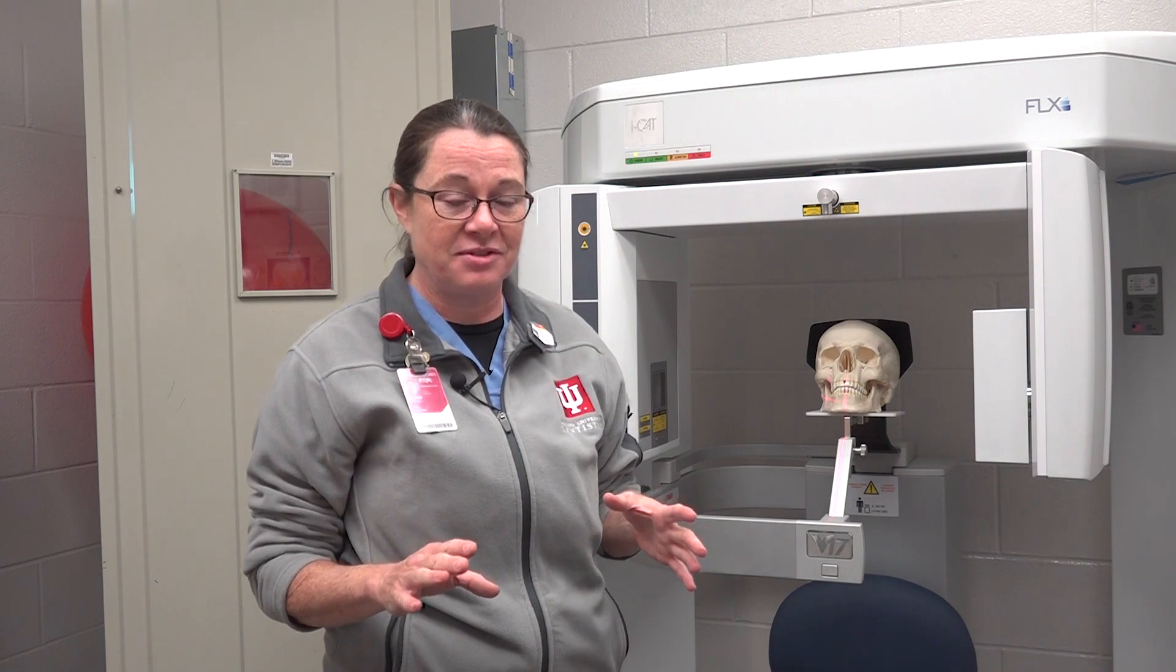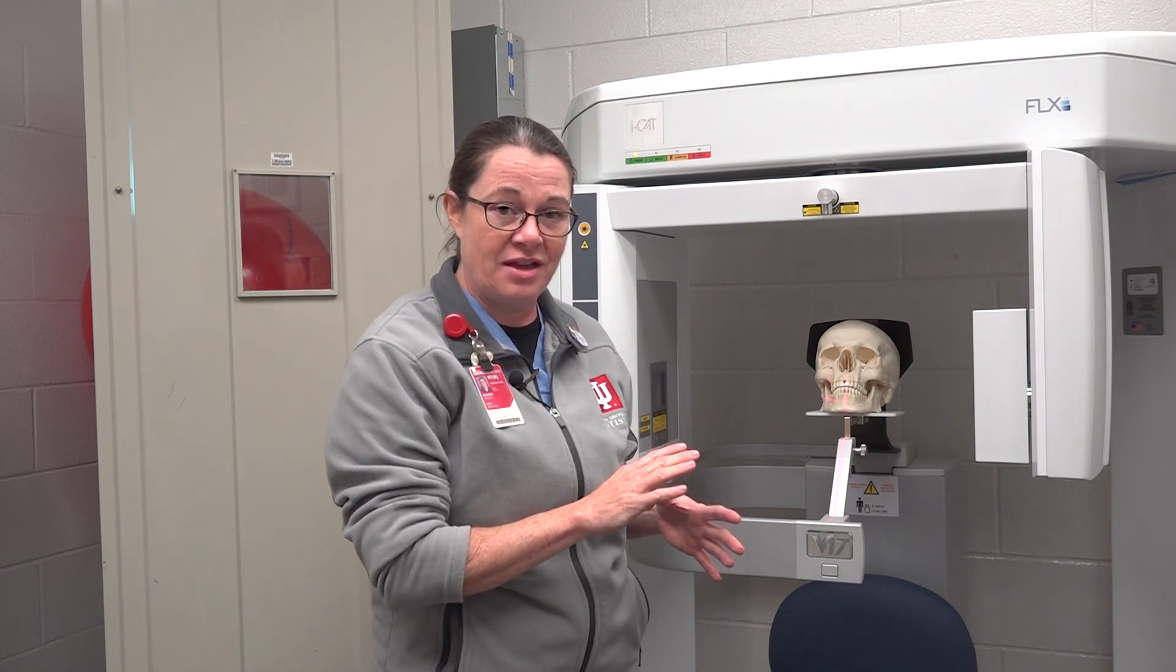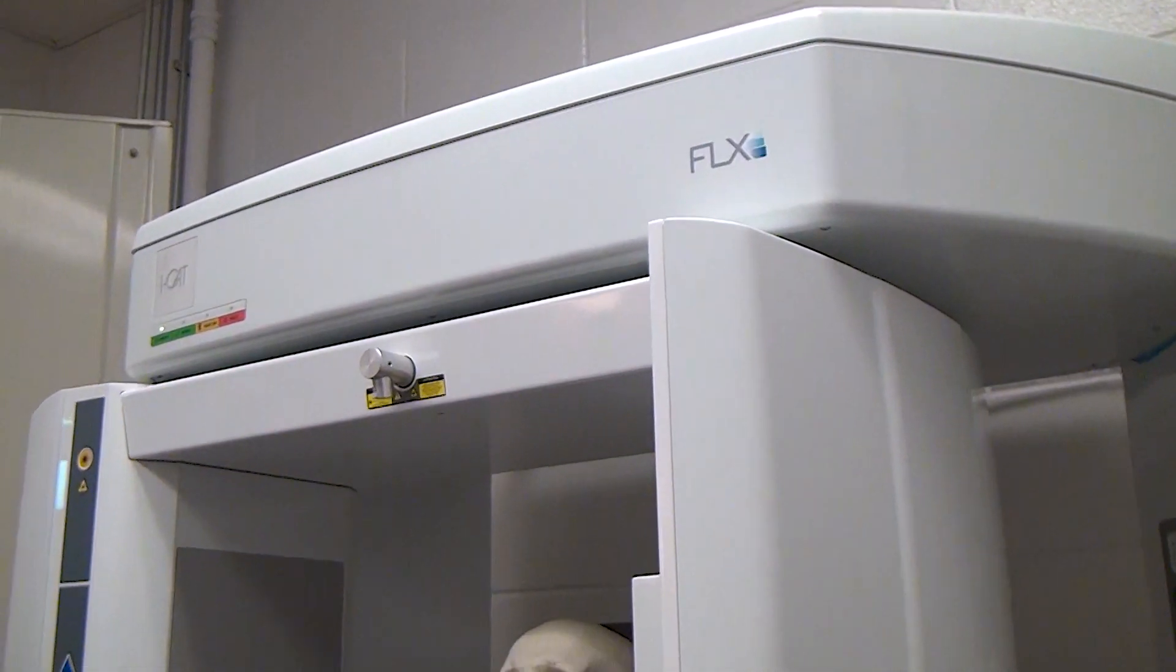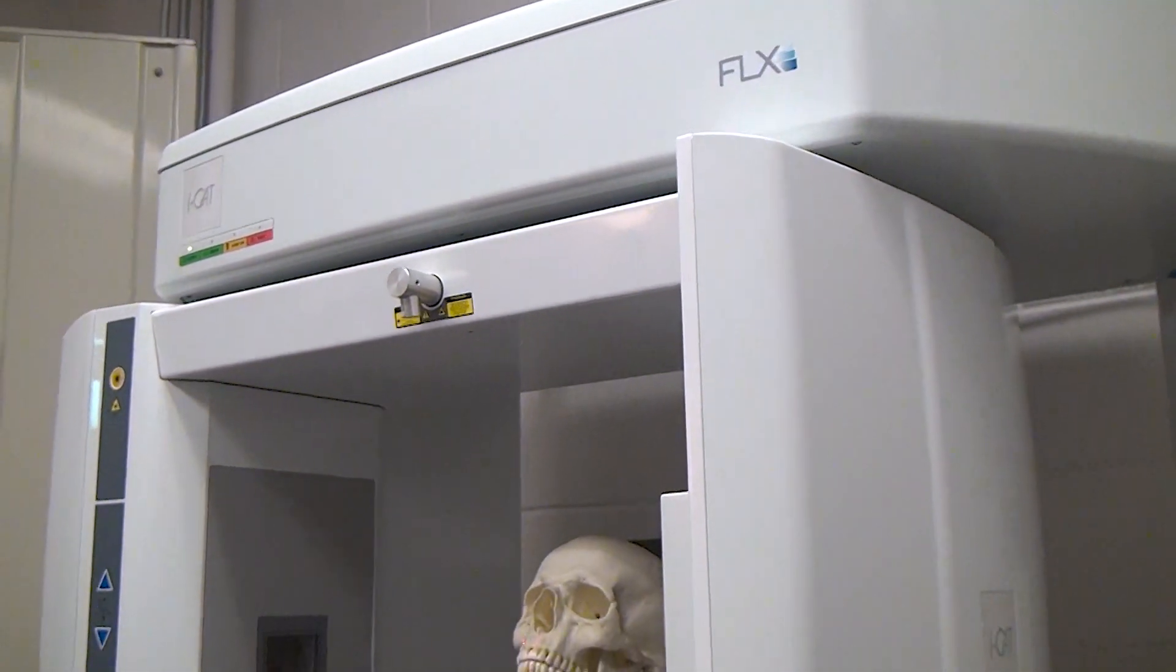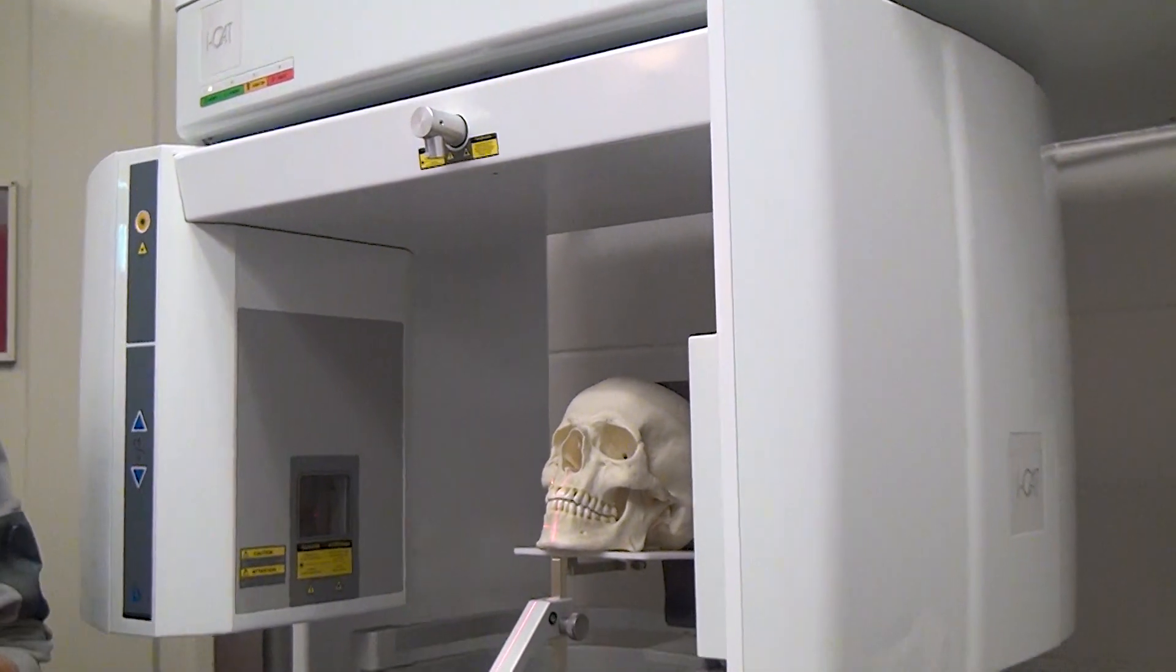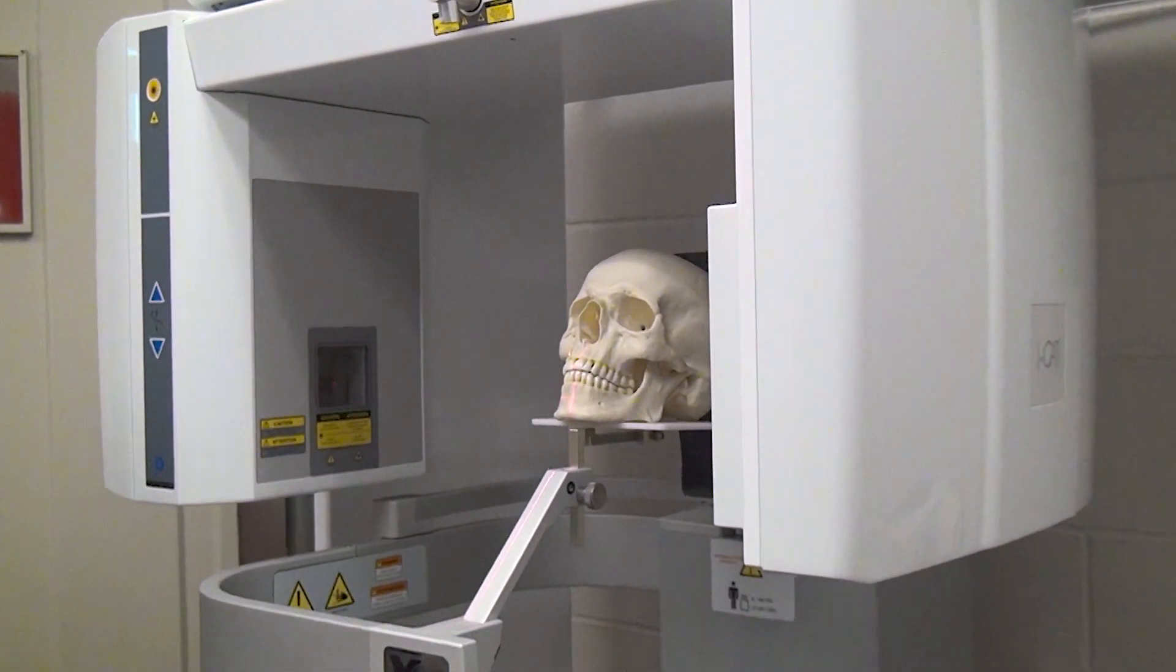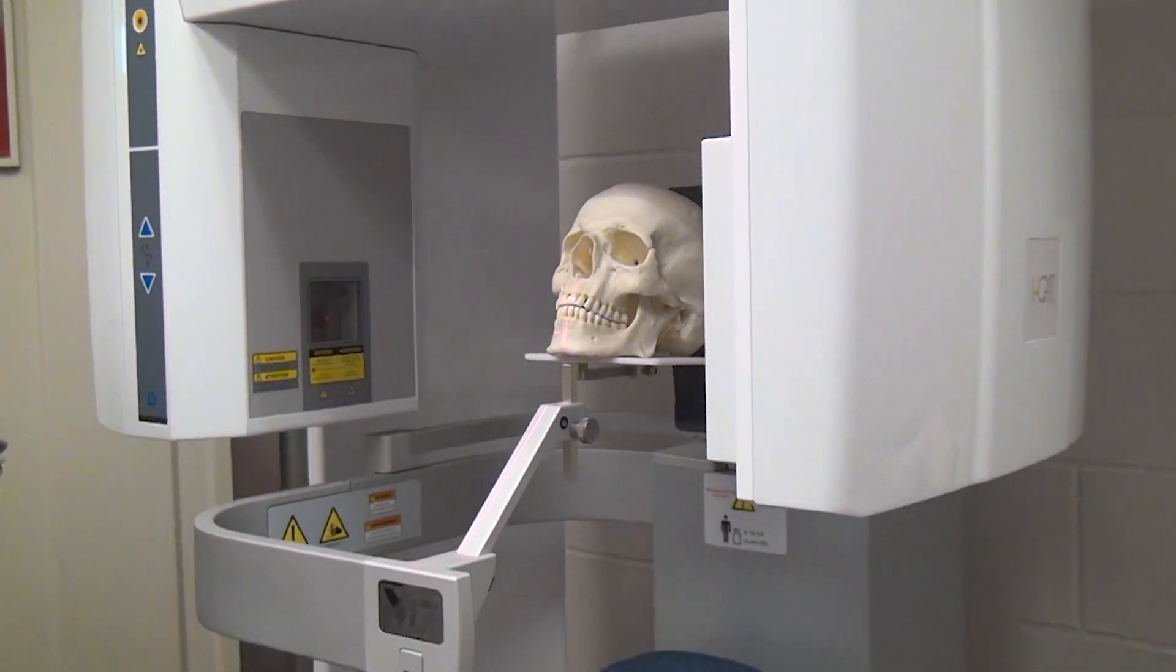Very briefly this morning we're going to talk about some very basic fundamentals of Cone Beam Imaging. This is an iCAT machine and it's actually very brand new. We just got it not even three weeks ago.